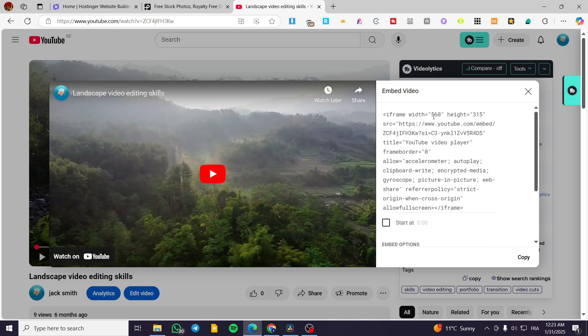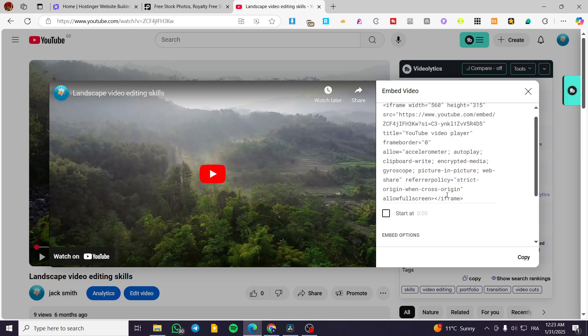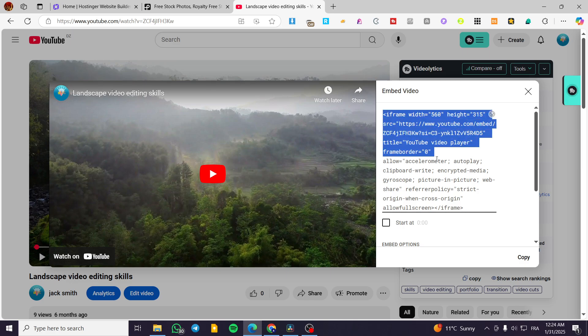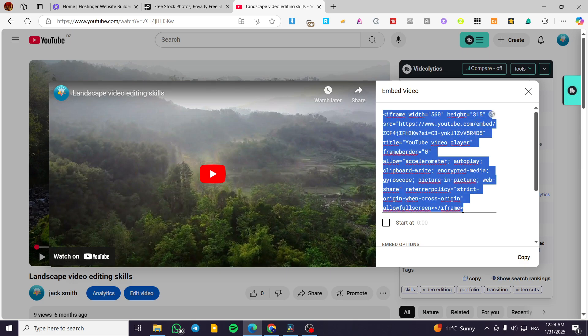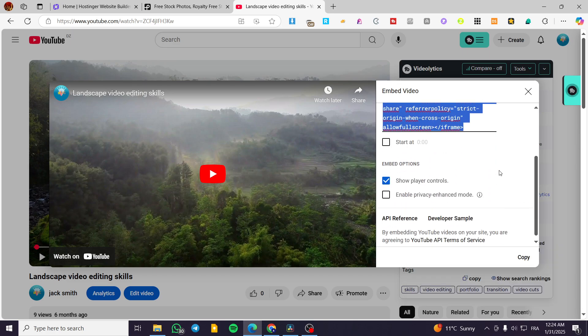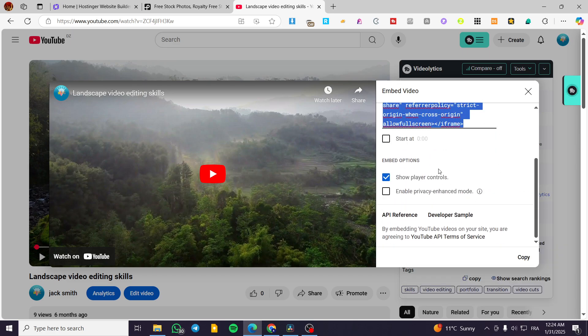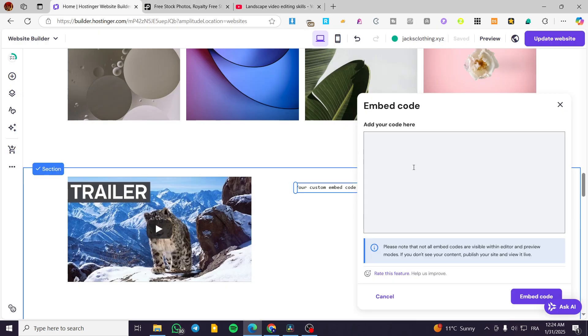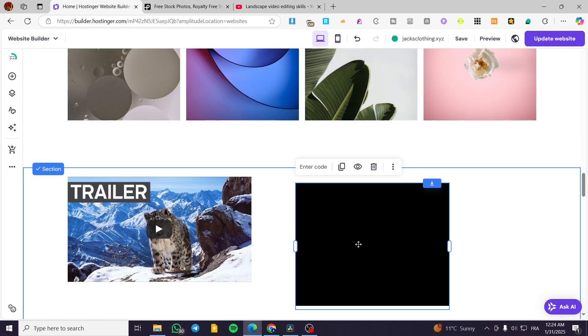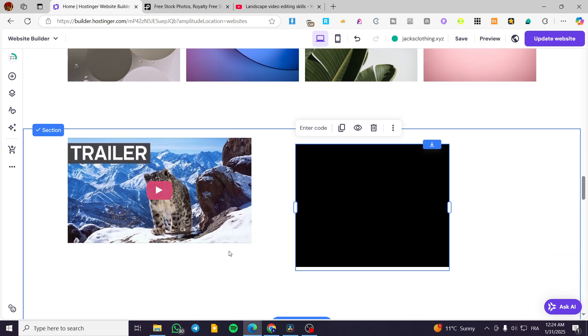As you can see, we can change the frame width, the height of the frame and also the video link. So what can I do here is to copy that specific code. I'm going to copy it and we can also have it in here. So I'm going to paste that code, click on embed code and you are going to see your YouTube player in here.